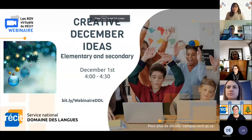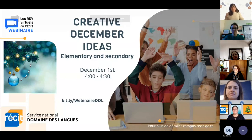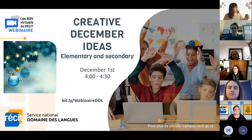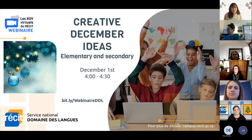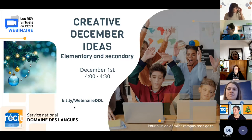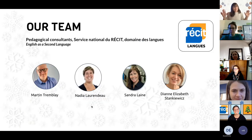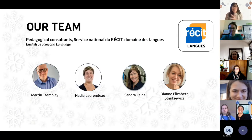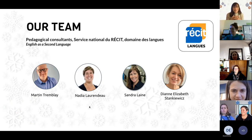Welcome to our first official webinar for this school year: Creative December Ideas. This is our team, the famous Récit ESL team — Martheit Tremblay and Diane.